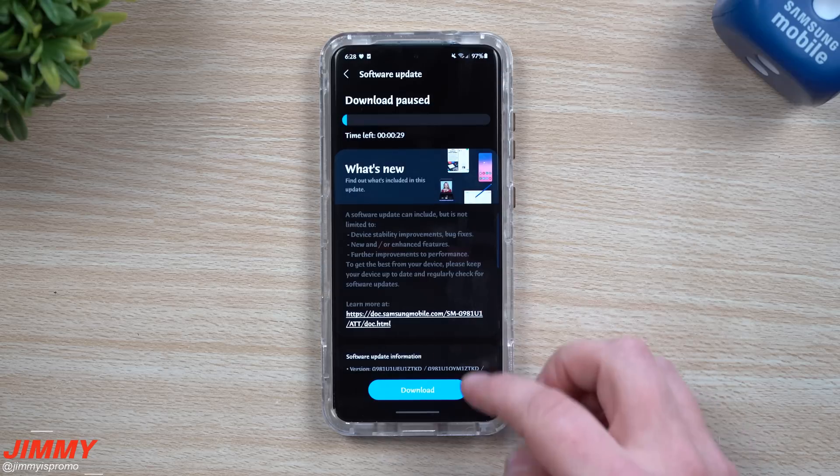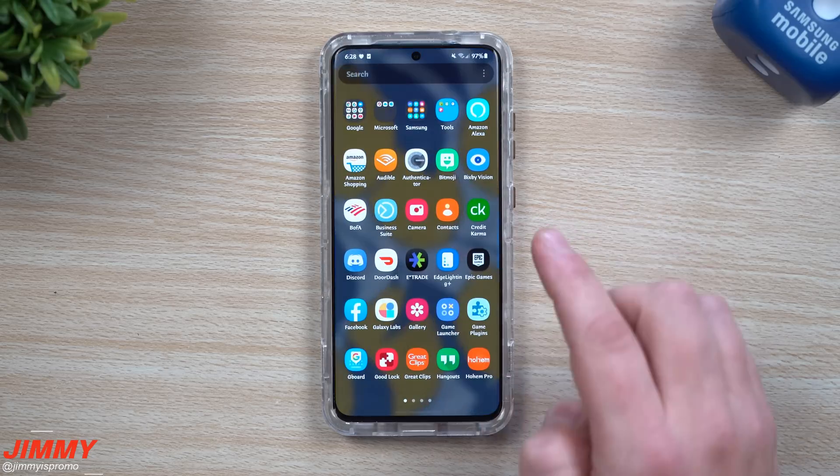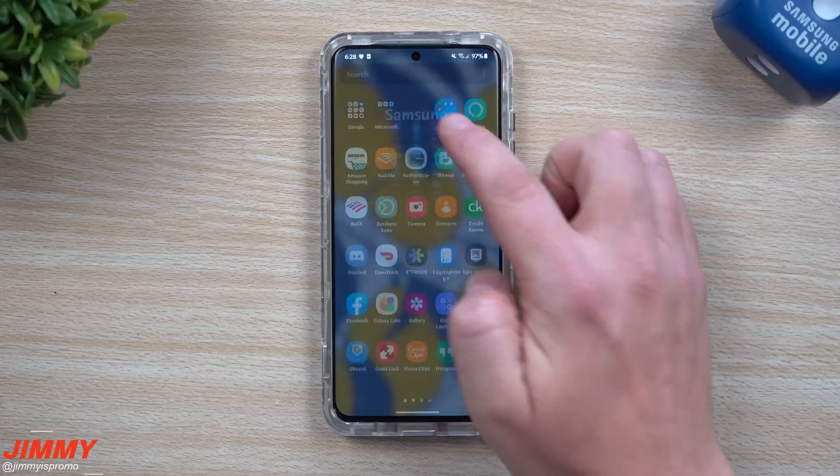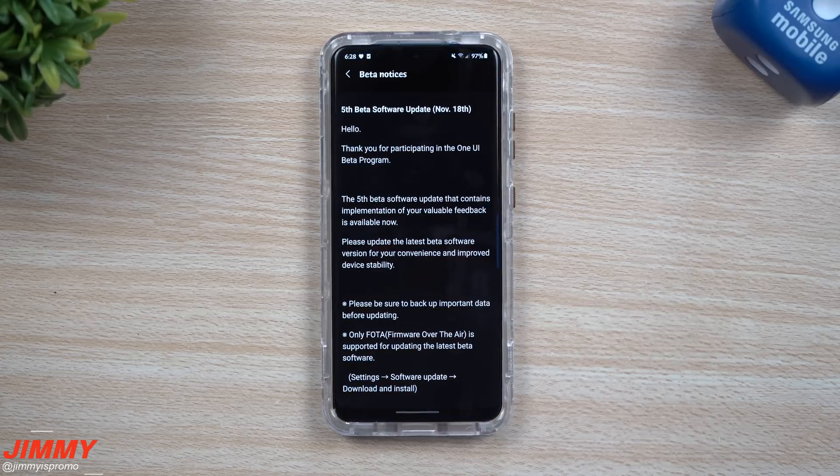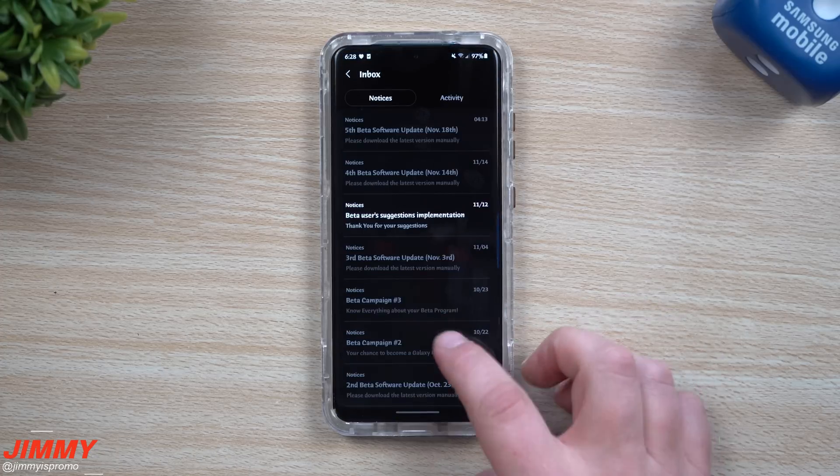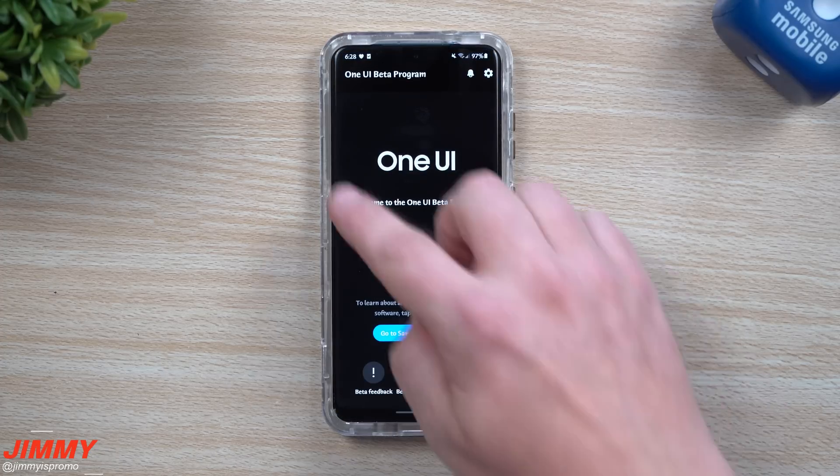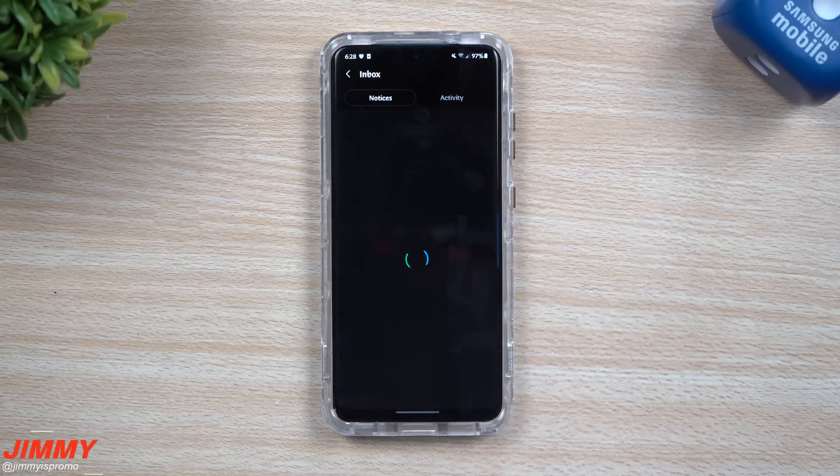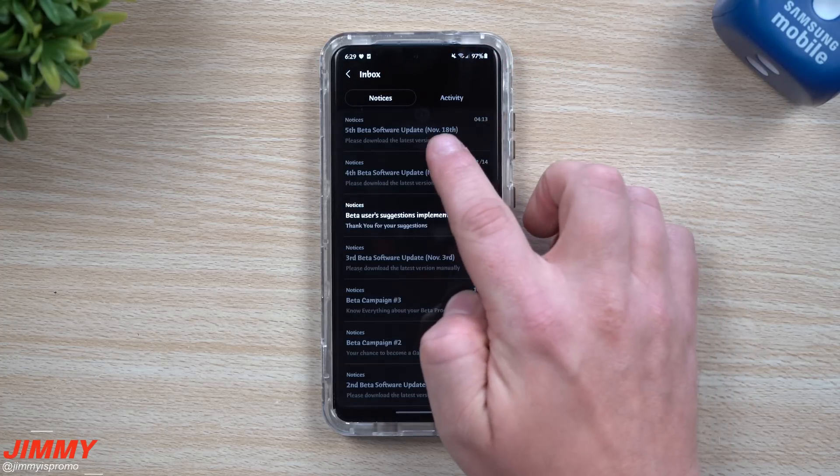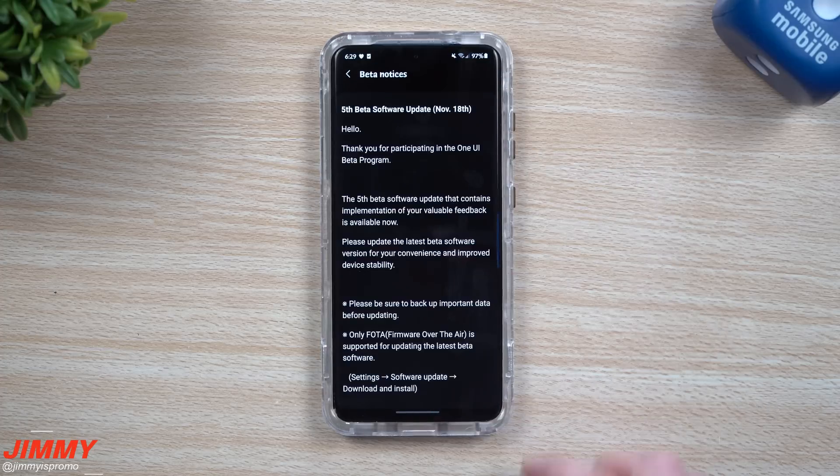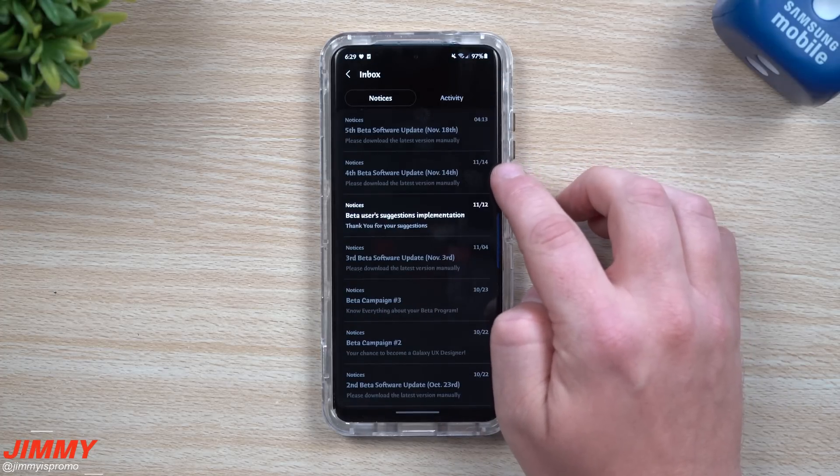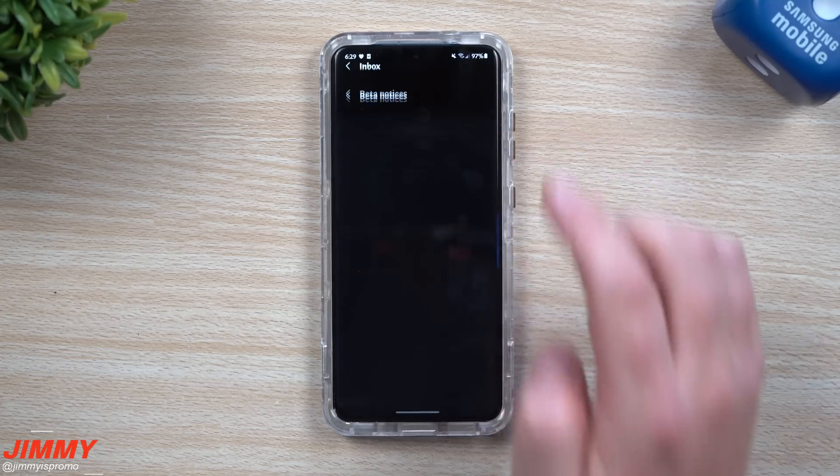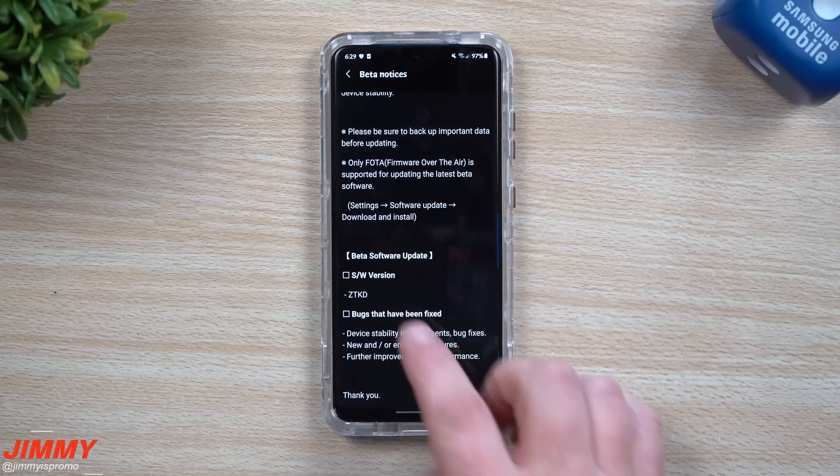This one is going to be pretty small. I don't really know exactly what is all brand new, but in order to notice if there is something new, go inside the Samsung Members application. Once you open up the Samsung Members application, go inside that bell on the very top. You can see right here November 18th fifth beta software update. It happened just a few days ago for the fourth beta update.